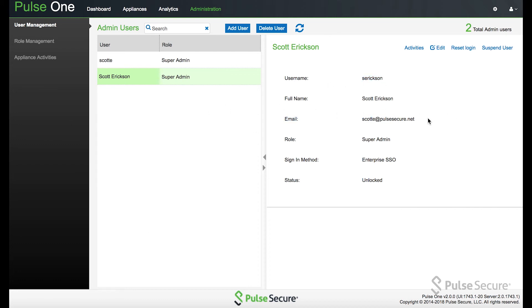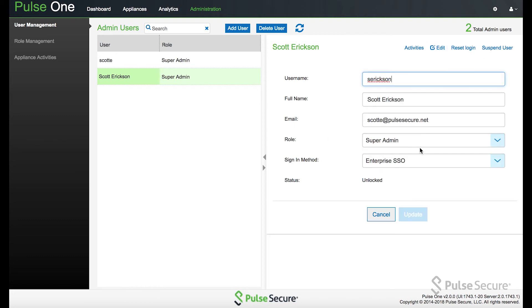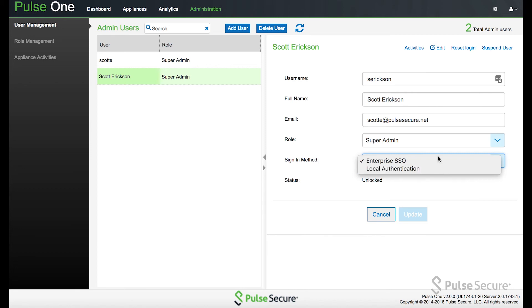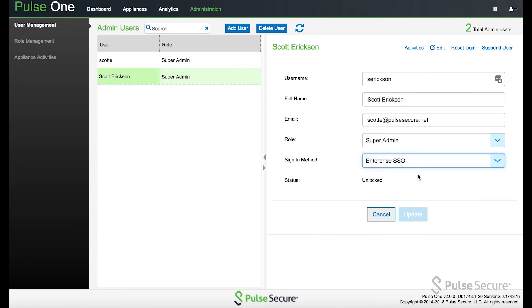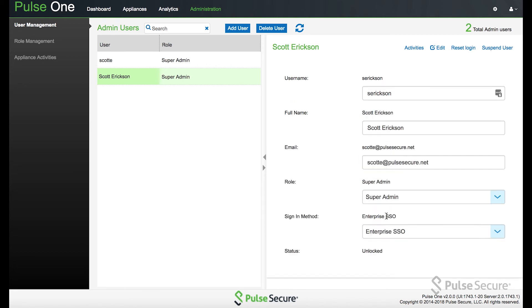The email does need to be defined, but it's not going to be used for registration or anything like that. There will not be a password that's defined. And just make sure to assign a role and then sign in method needs to be set to enterprise SSO. If you see local authentication can be used, but for this deployment, we're going to use enterprise SSO.